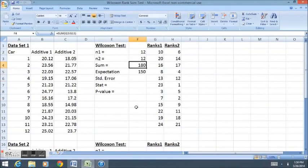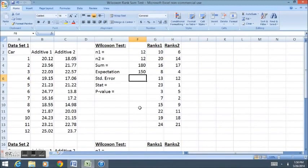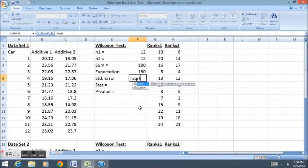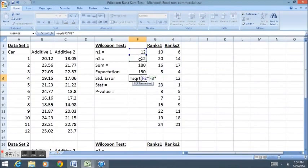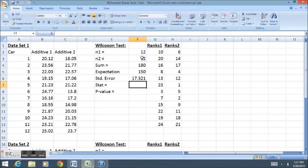Notice we got 180, so our sums for these ranks in group one were a little bit higher. The next pertinent question is, are they higher enough? To figure out if they're higher enough, we have to calculate our standard error. The standard error is a slightly longer formula, but I'll show you how to do it in Excel. The standard error is the square root of the first sample size times the second sample size times in parentheses the first sample size plus the second sample size plus one. We now divide all of that by 12.